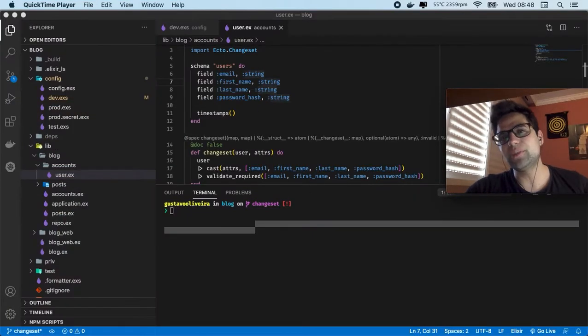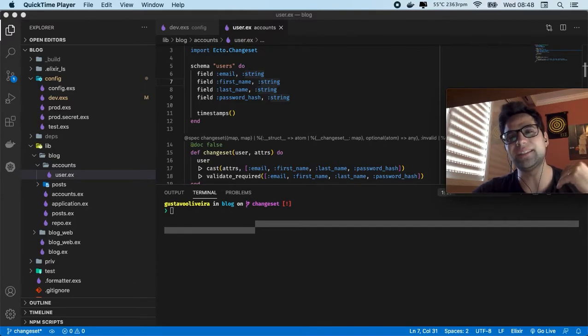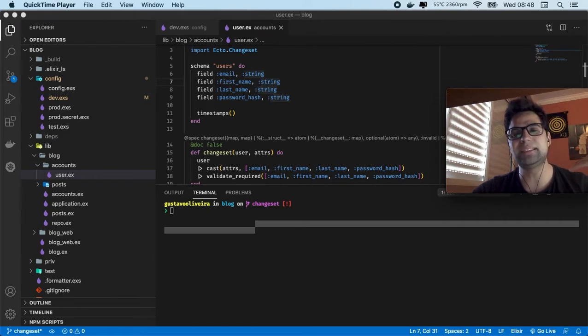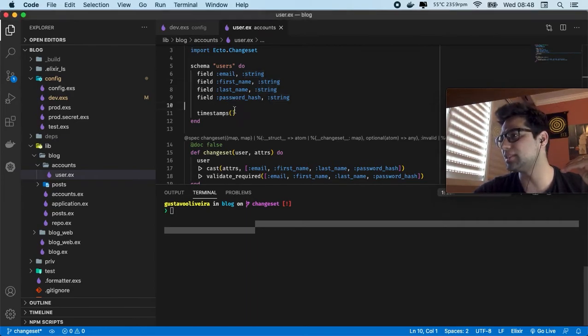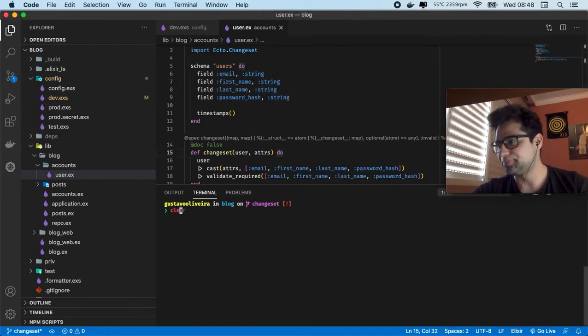Hello, hello developers! Welcome to Elixir Pro. In this video I'm going to teach you how to use the Changeset easily and amazing tips to manipulate data using Changeset. So let's start.